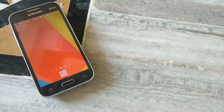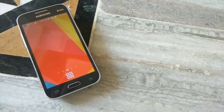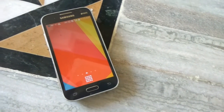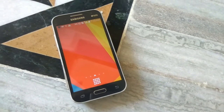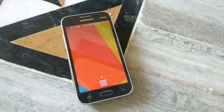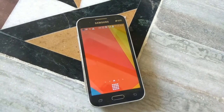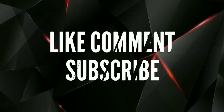Alright guys, that's it for now. I hope you really enjoyed the video, and if you did, don't forget to hit the subscribe button for more new updates. Hit the like button to help motivate me for more awesome videos. Thanks for watching — see you in the next video.